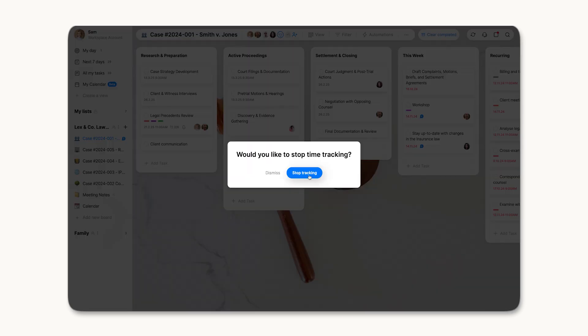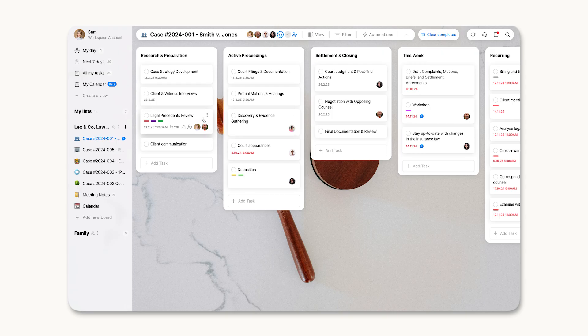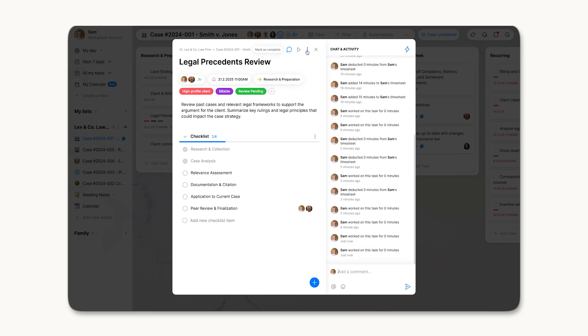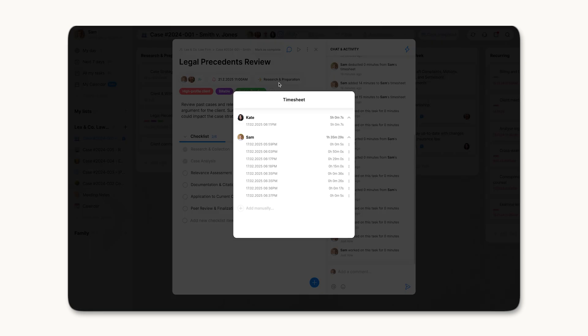The log time is automatically saved in the task's timesheet. Only one timer runs at a time, ensuring accuracy in records.